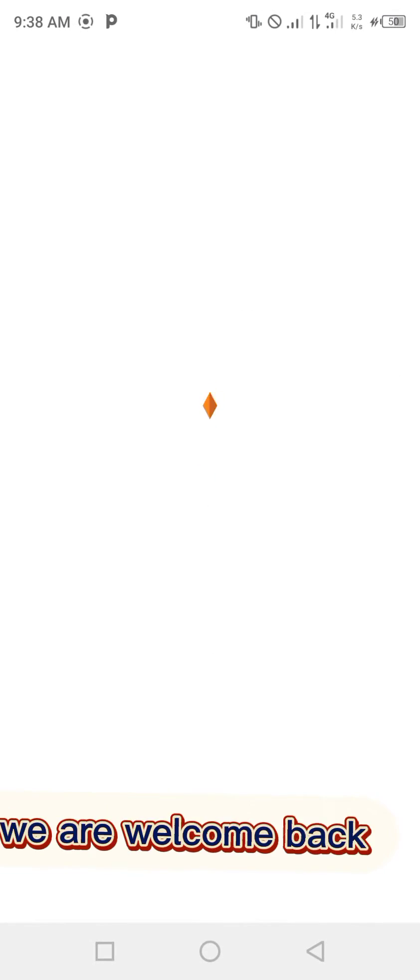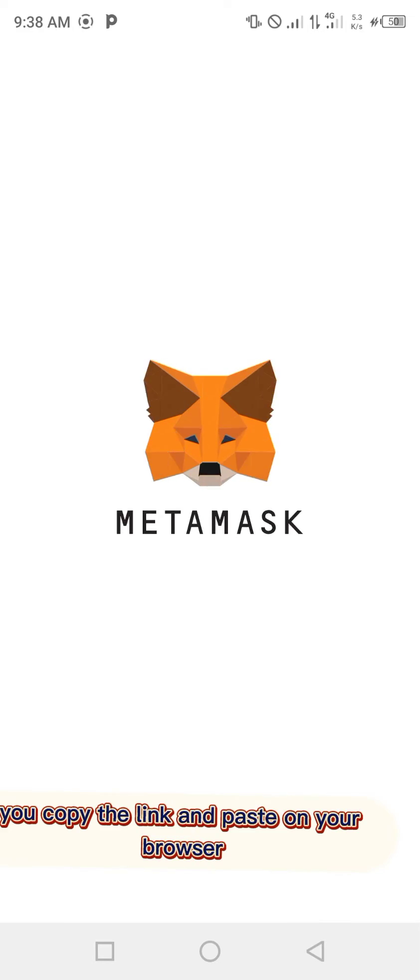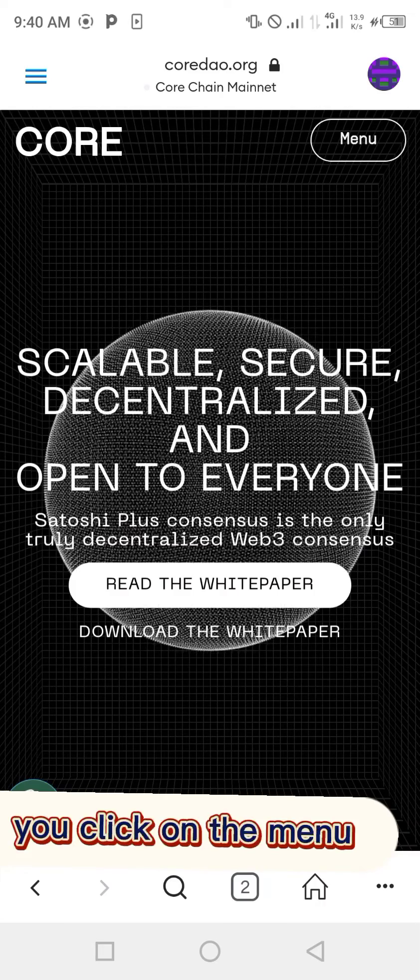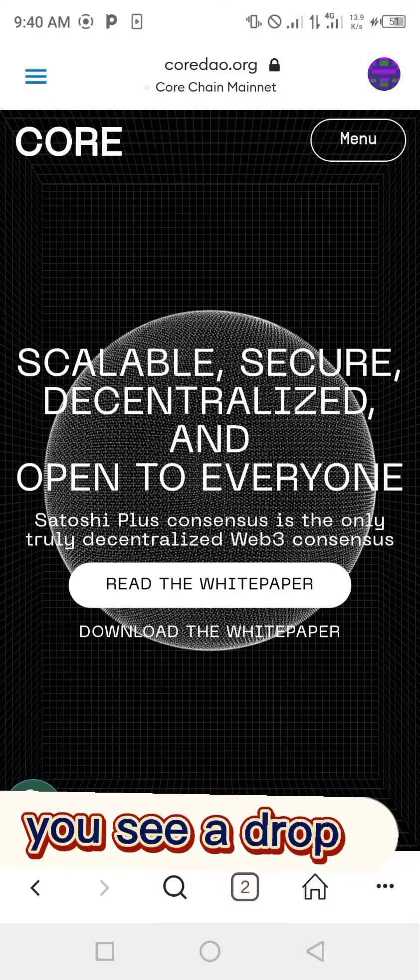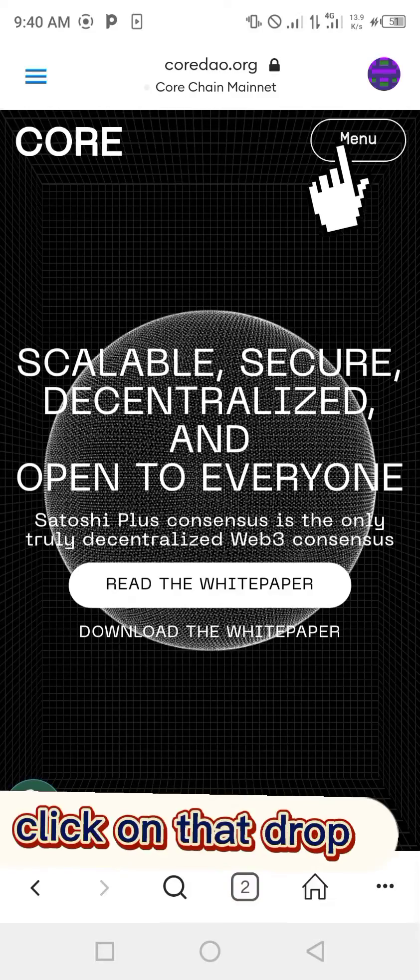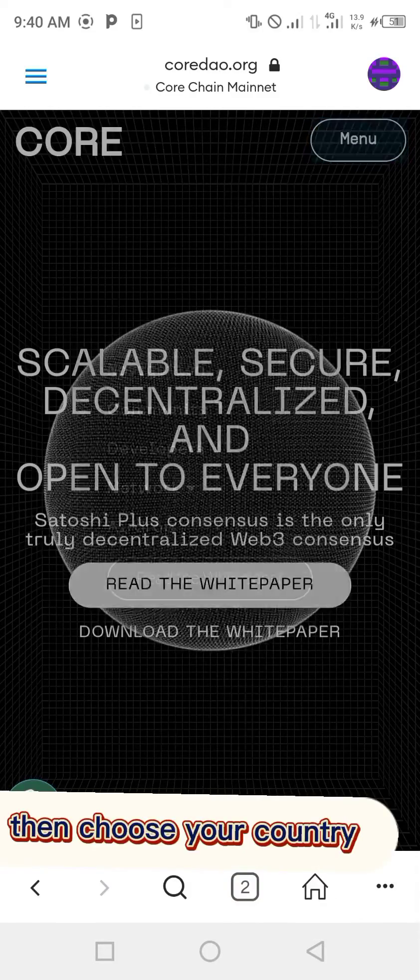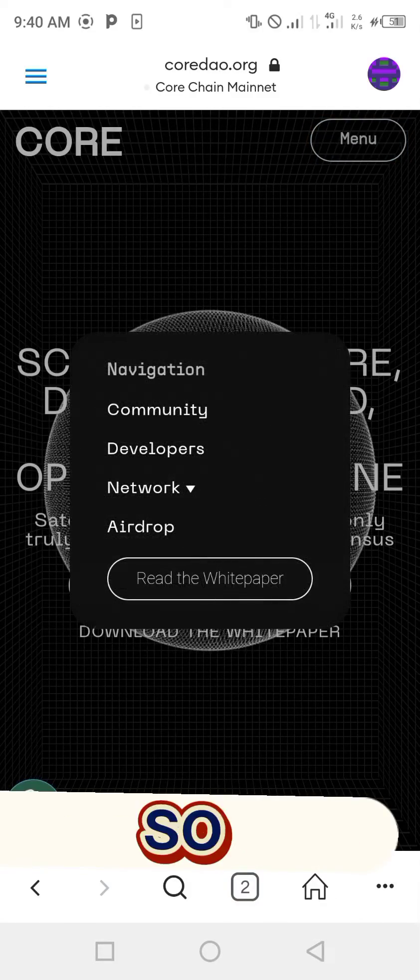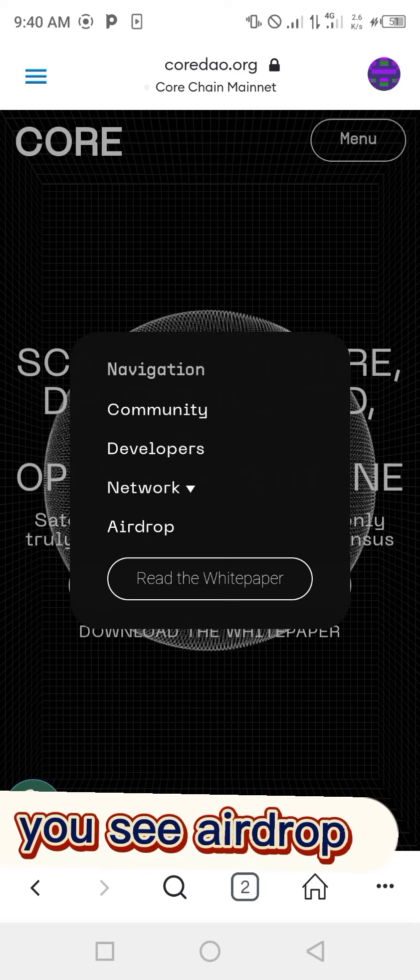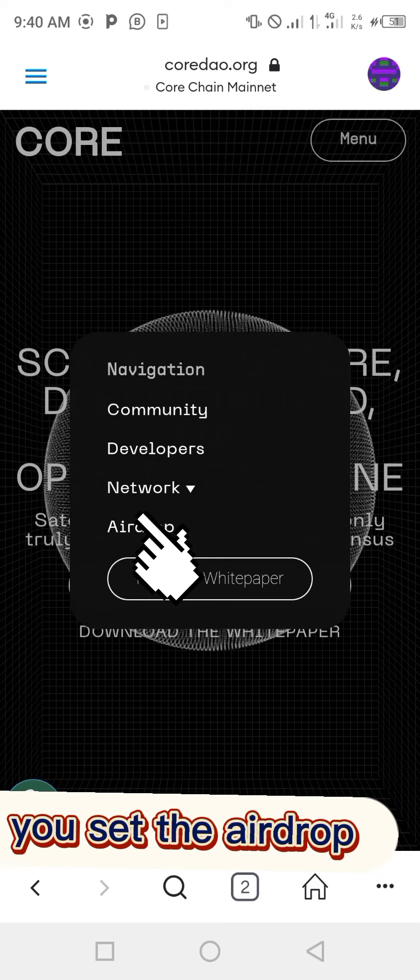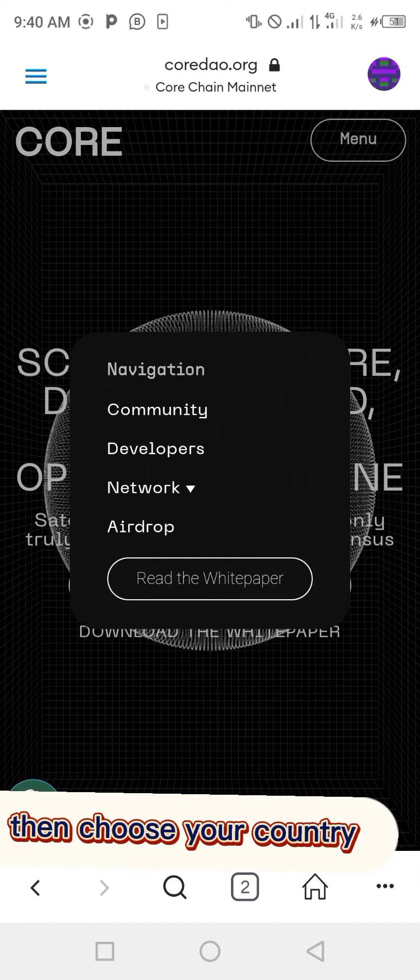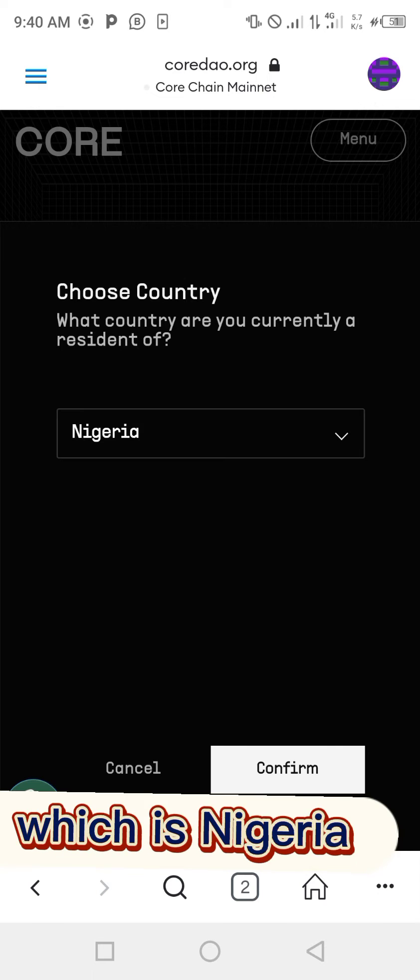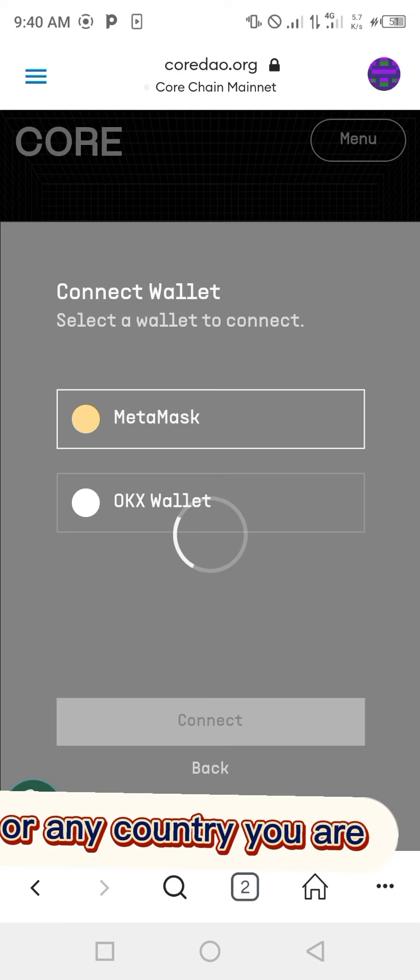Welcome back. Copy the link and paste it in your browser. Once you paste it in your browser, click on the menu. You'll see a dropdown. Click on the airdrop, then choose your country. Select the airdrop, then choose your country, which is Nigeria or any country you are.